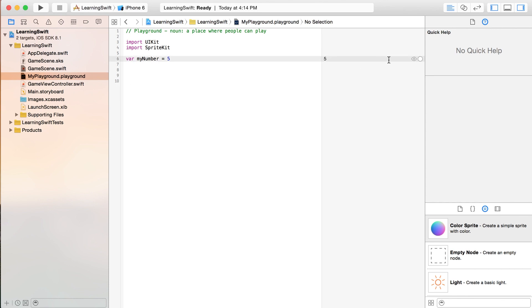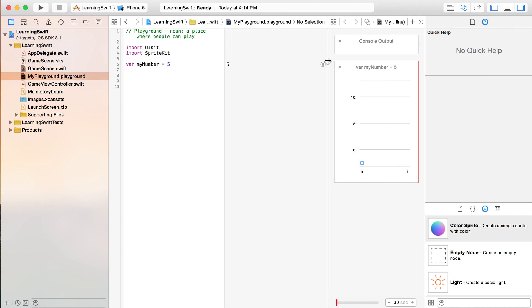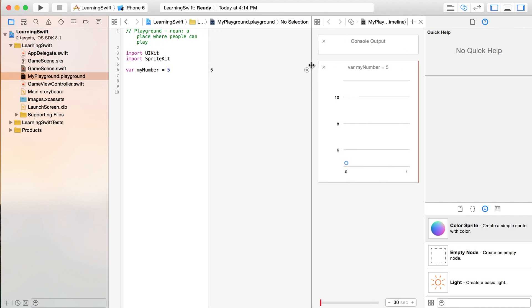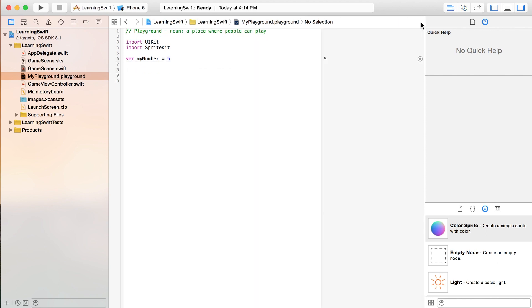And if you ever want more details about what's going on over here, you can click this little plus button. And kind of get some more information. This is so basic, there's not much to show here. But if you had like a for loop or something like that, it's kind of interesting to go over there. But at least in this video, we'll kind of leave that alone.